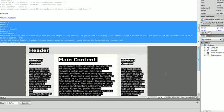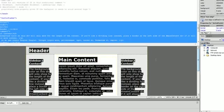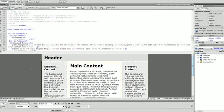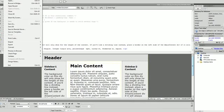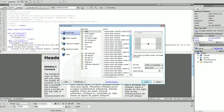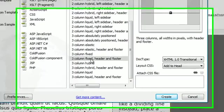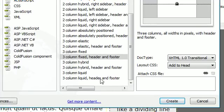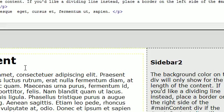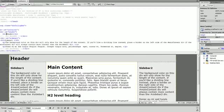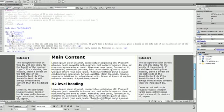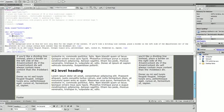Now I'm going to do the same thing except instead of choosing fixed I'm going to choose liquid. So I'm going to go to file new and three column liquid header and footer. When you open it up it looks exactly the same.